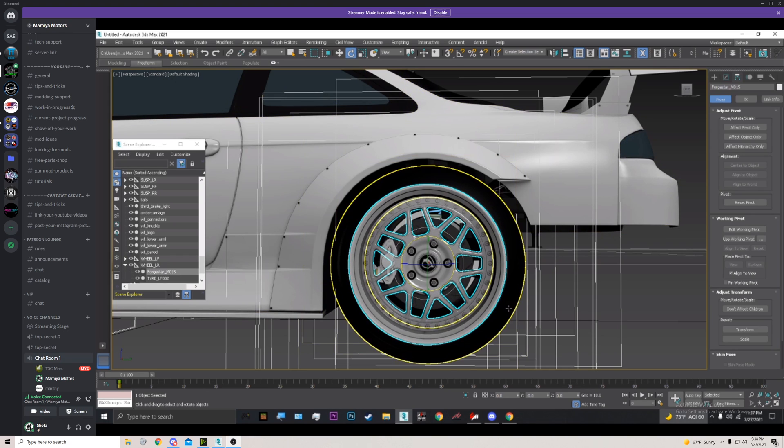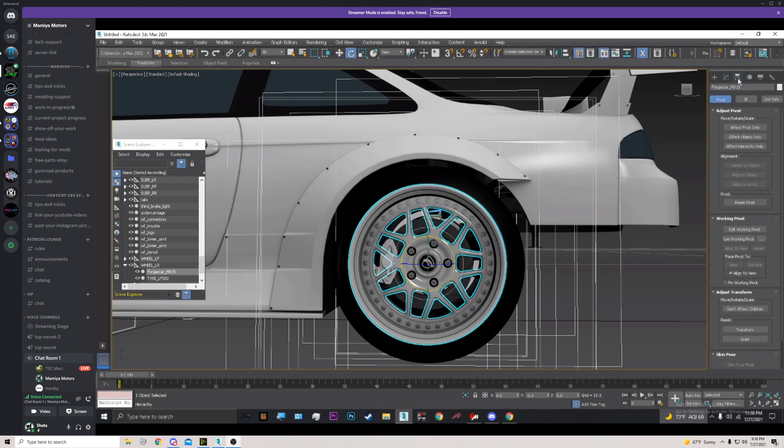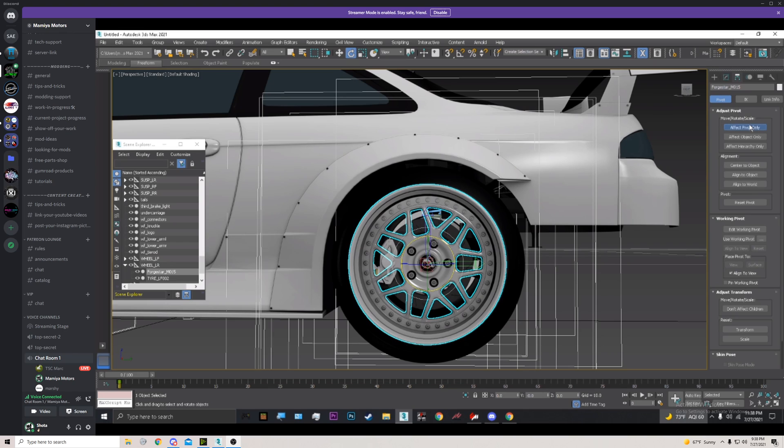What we're going to do is select just the wheel and then go over to the top of this control. This thing here, you'll see that little tree. I believe it's called the Hierarchy tab, next to the Modifier tab. Then you're going to go down to 'Effect Pivot Point Only.'